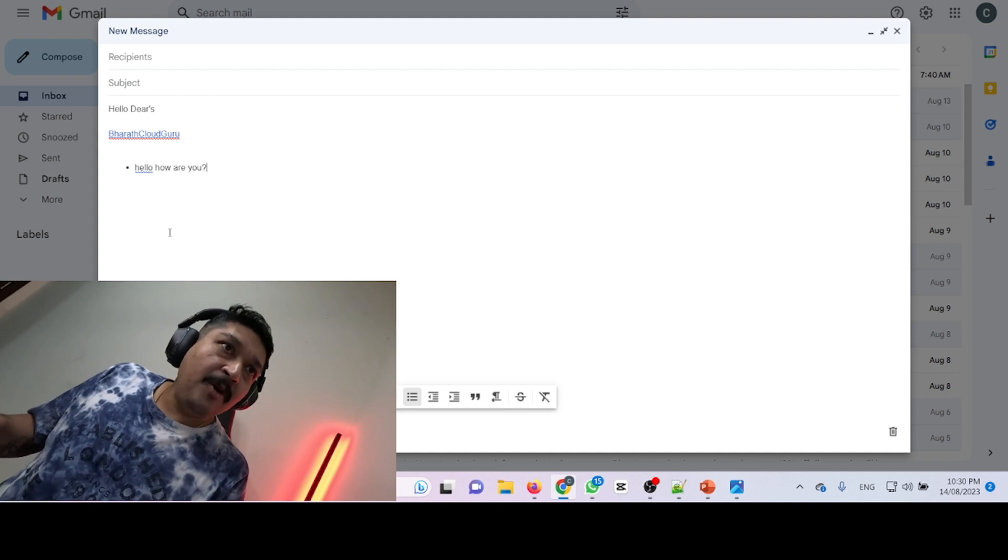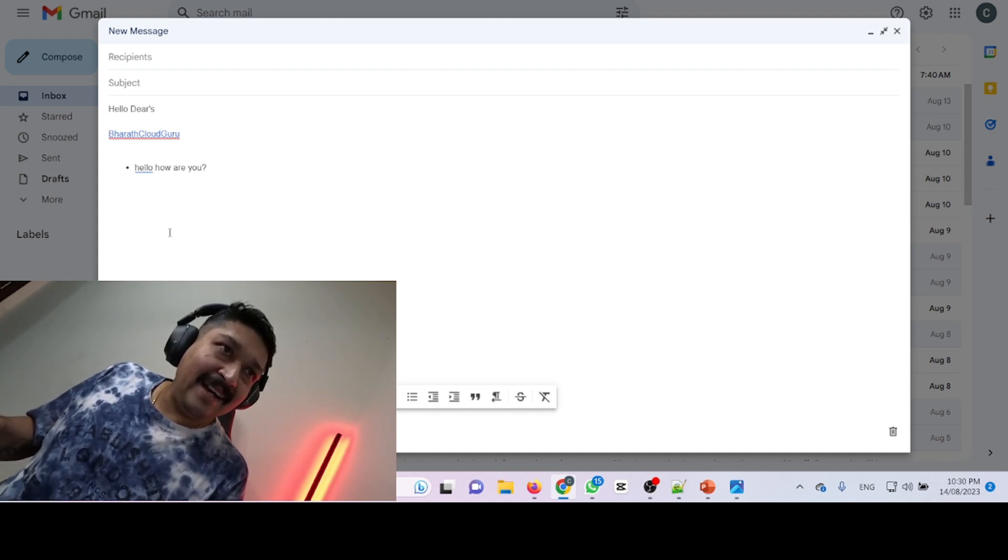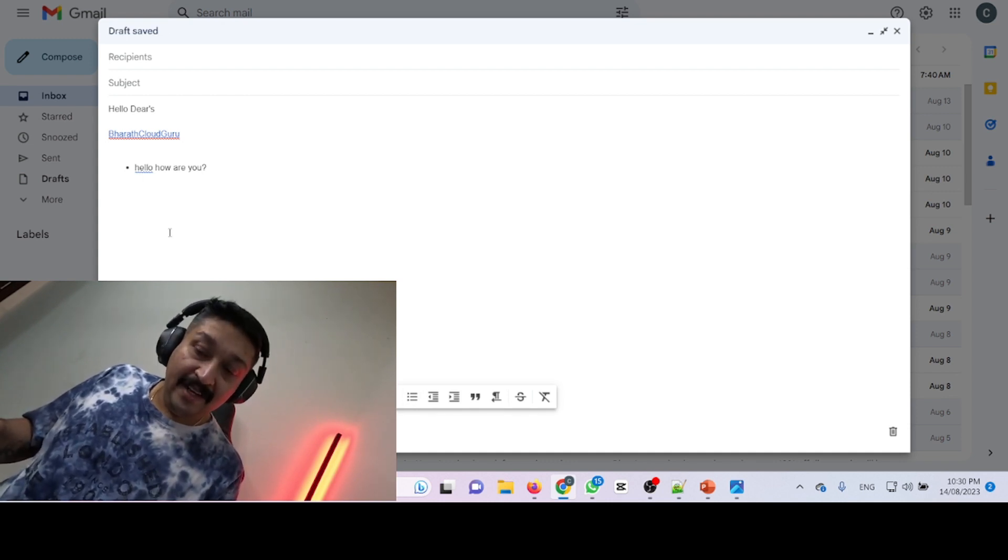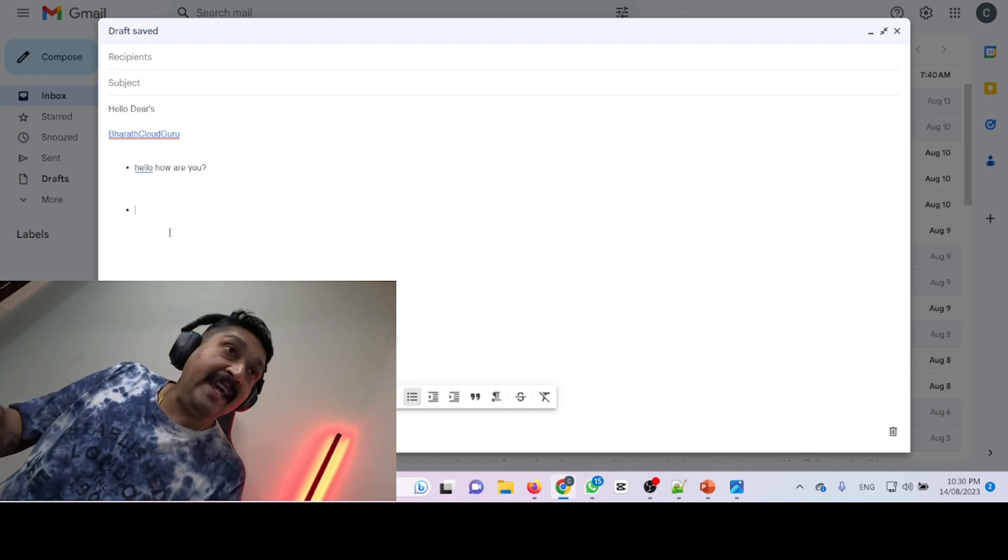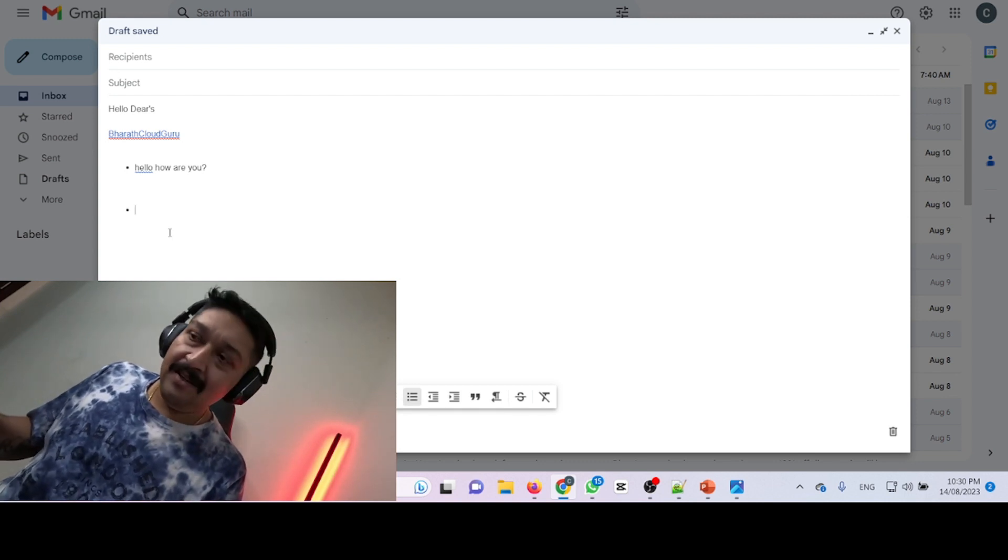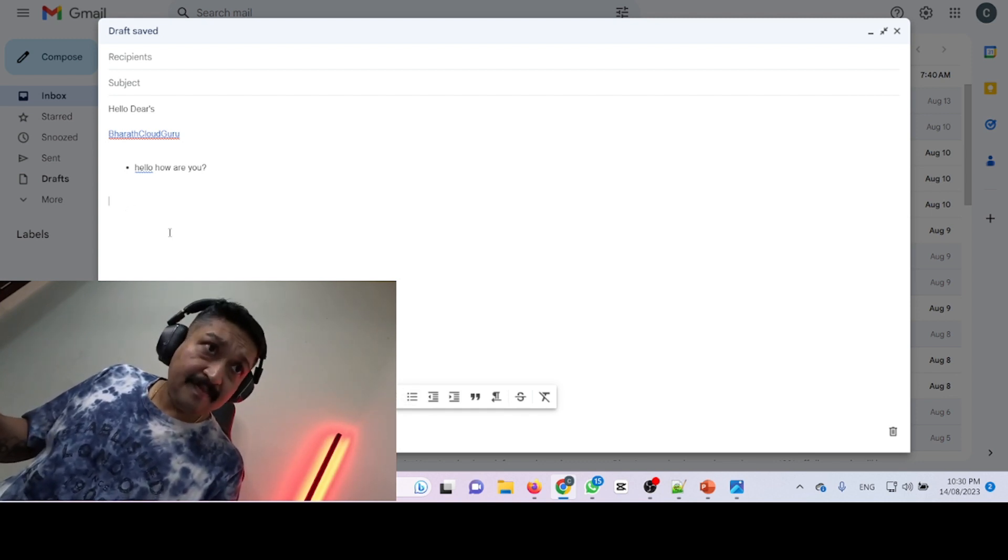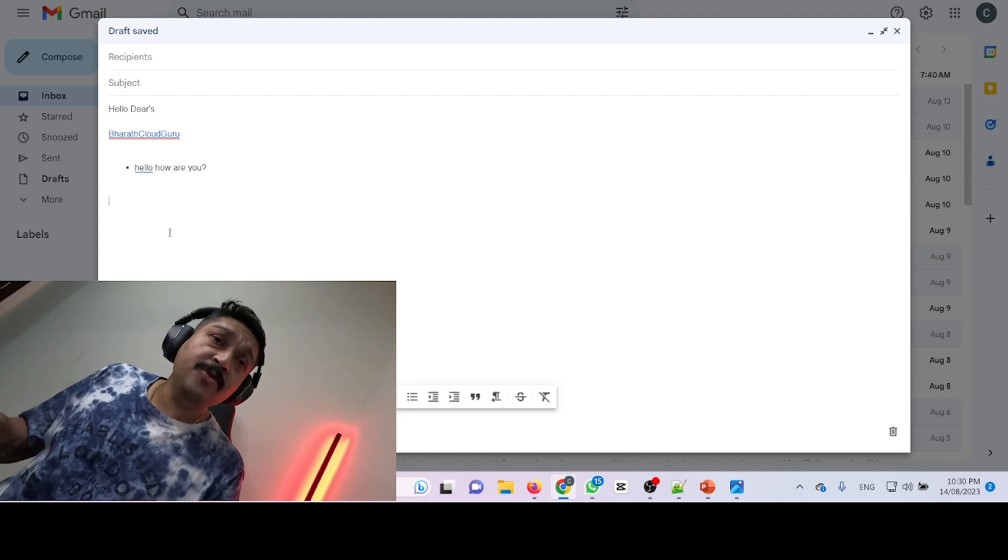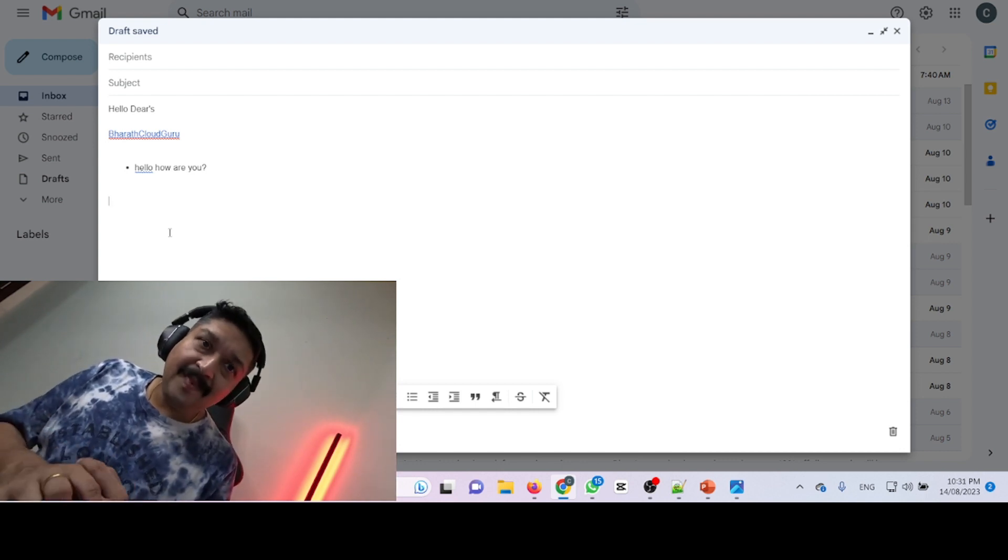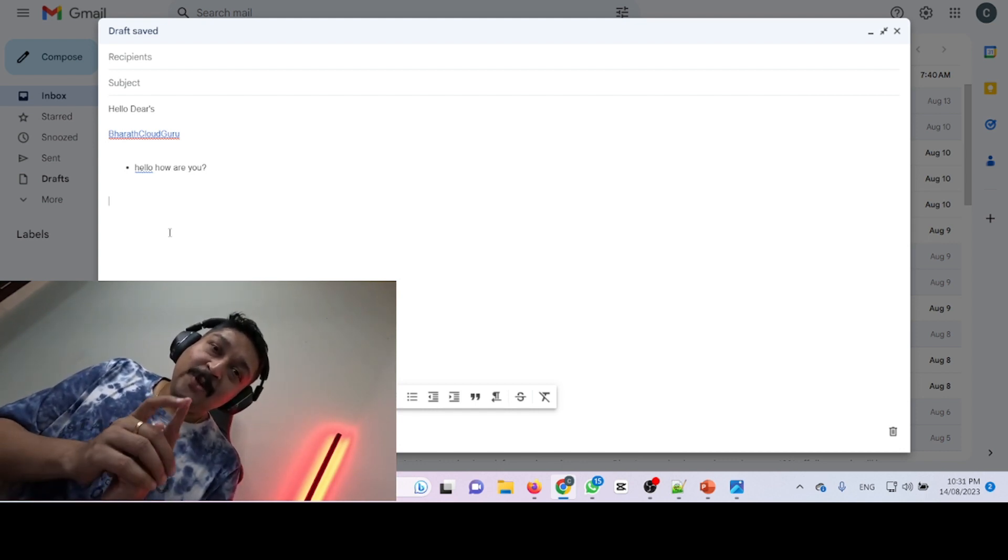I need another bullet point, so just pressing Enter will create another one. Ctrl+Shift+8 will create another one. If you just press Enter, it will remove. So in this way you can create bullet points inside Gmail.